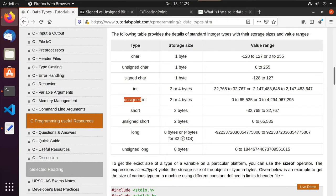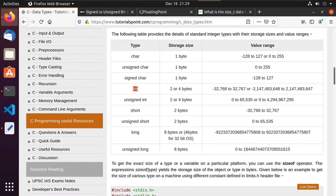And then they throw things in here like, are you on a 32-bit operating system or 64-bit operating system? So again, it can get kind of hairy. Luckily, though, there is this macro sizeof, and that kind of comes in handy in that we can specify something is an integer, but then do the sizeof on it and find out whether or not it's two bytes or four bytes.